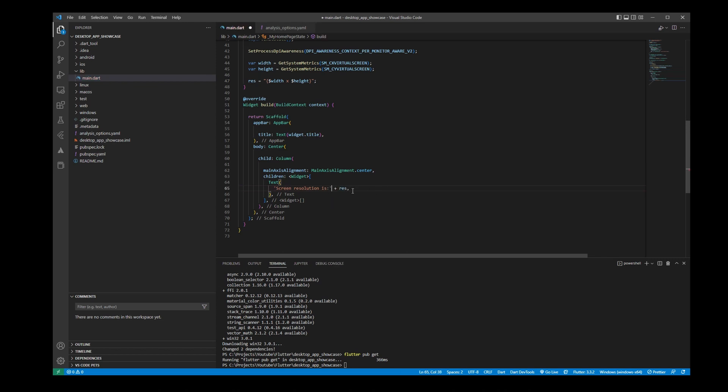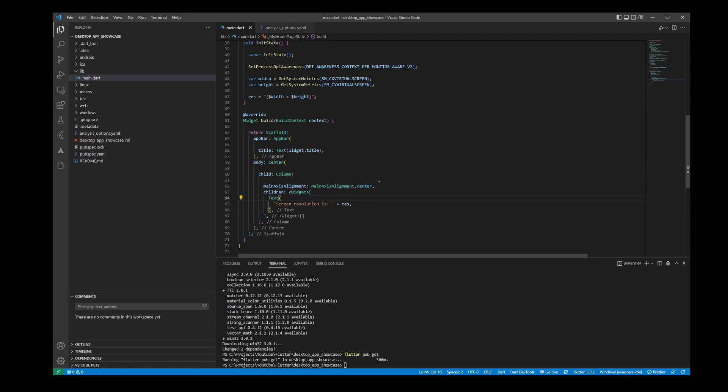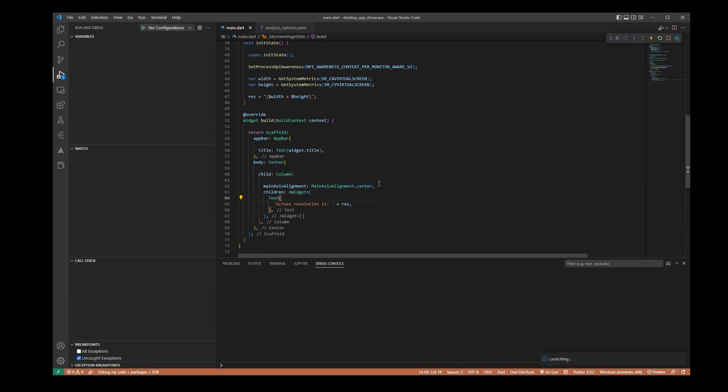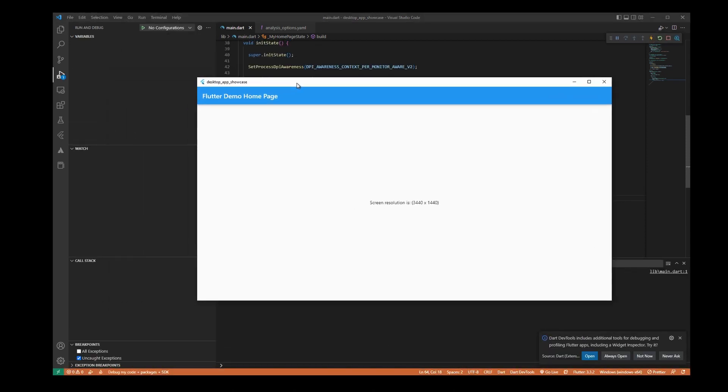Now that it's built, we can see the screen resolution is 3440x1440, which is correct because I have just one monitor with this ultrawide resolution, so everything is working just fine.